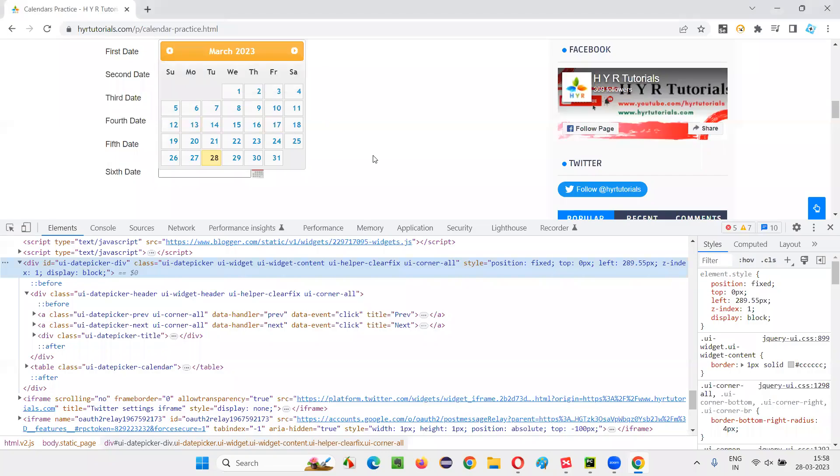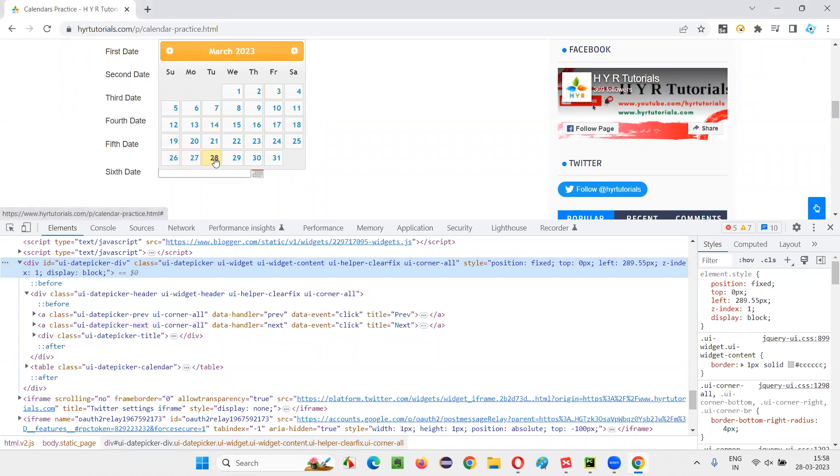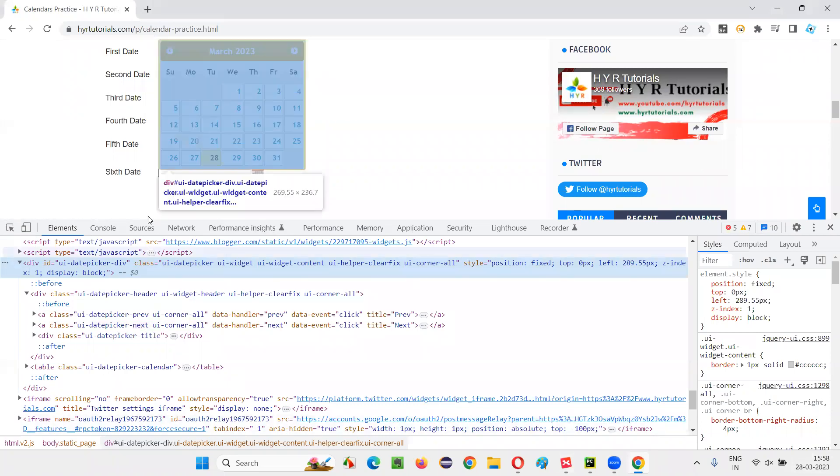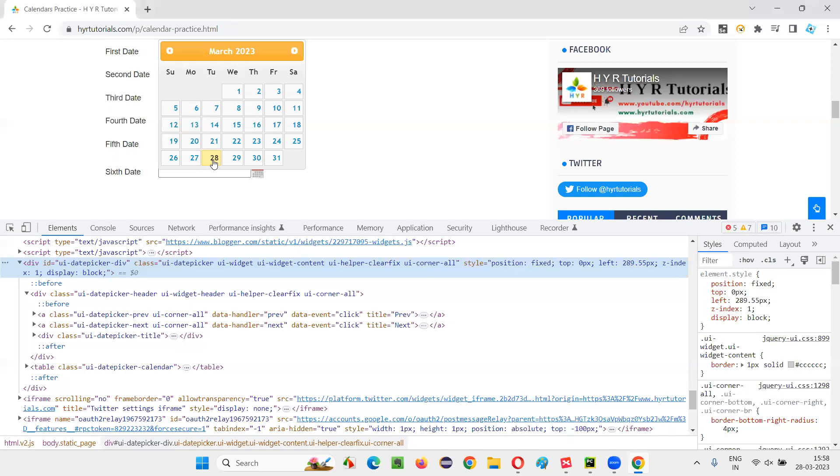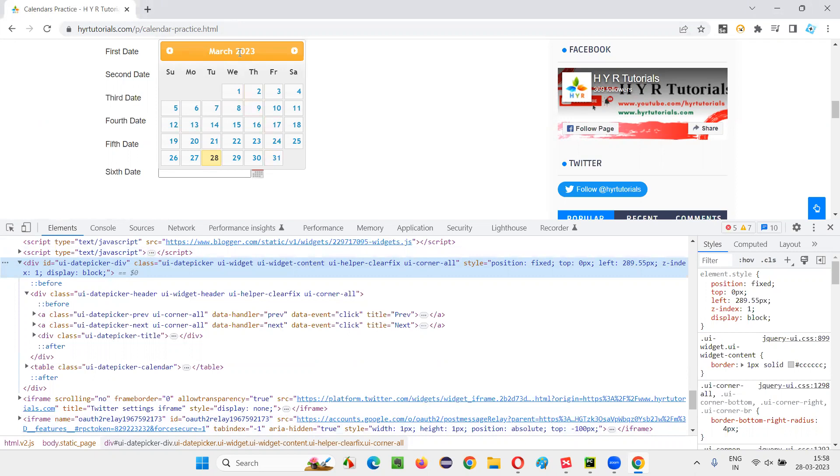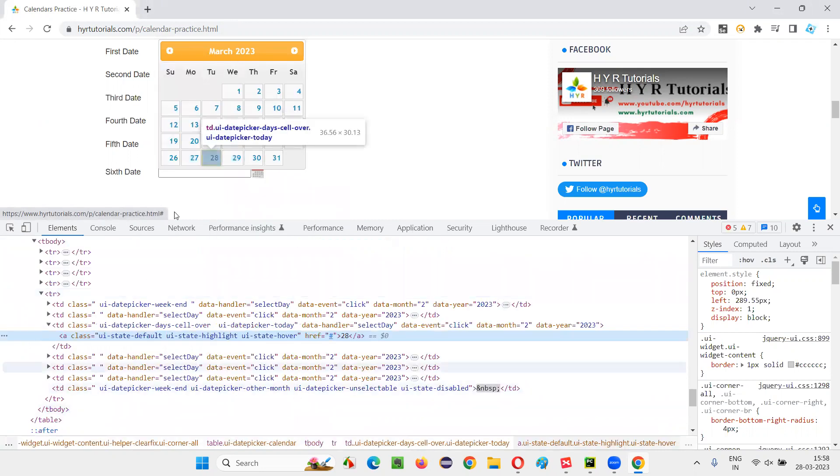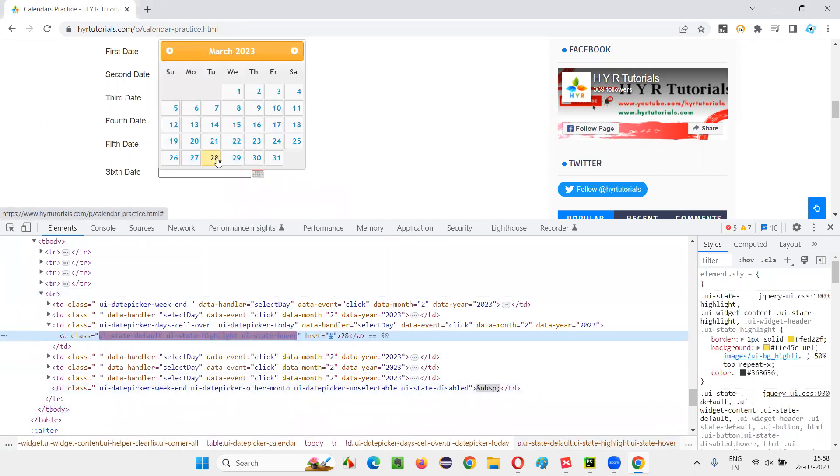Once the calendar gets displayed on the page, what I would do, I don't want to do anything else. I just want to select this today's date. That is 28th March 2023. So anyhow, March 2023, current month and current year are already there. I don't have to change them. The current month, current year, I want to select. And in that today's date, I want to select. So I'll simply inspect this today's date.